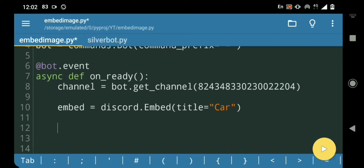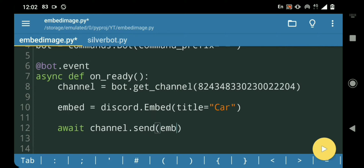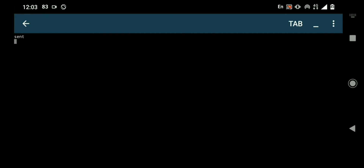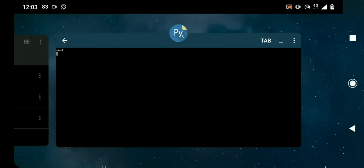I'm just gonna send it now — so await channel.send, then embed equals embed, then I'm gonna print 'sent'. Okay, so now if I run this...